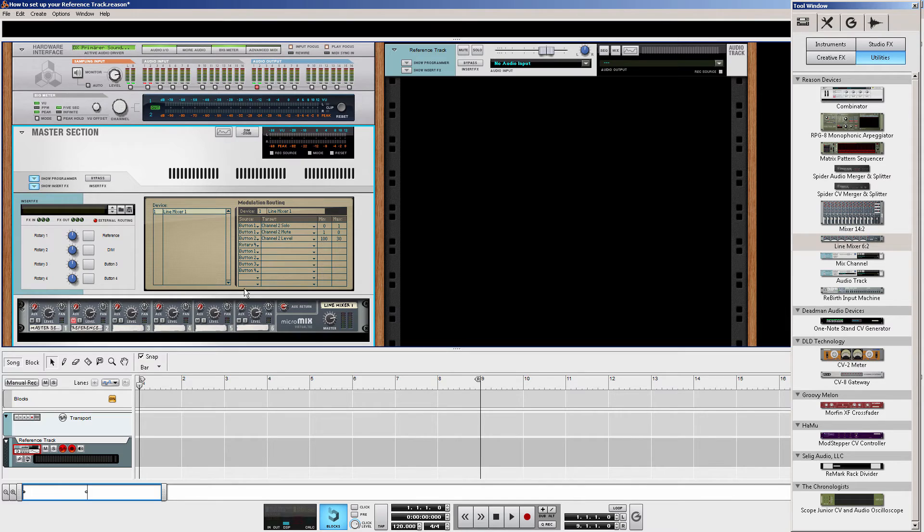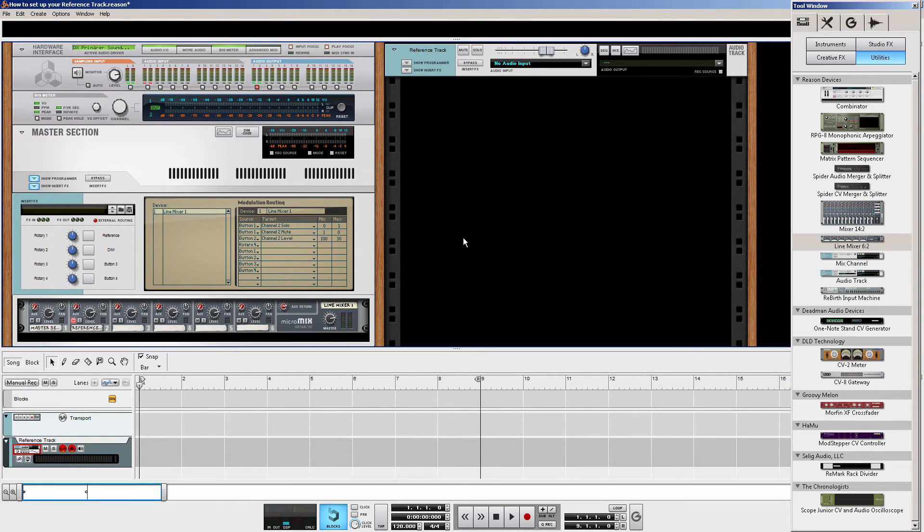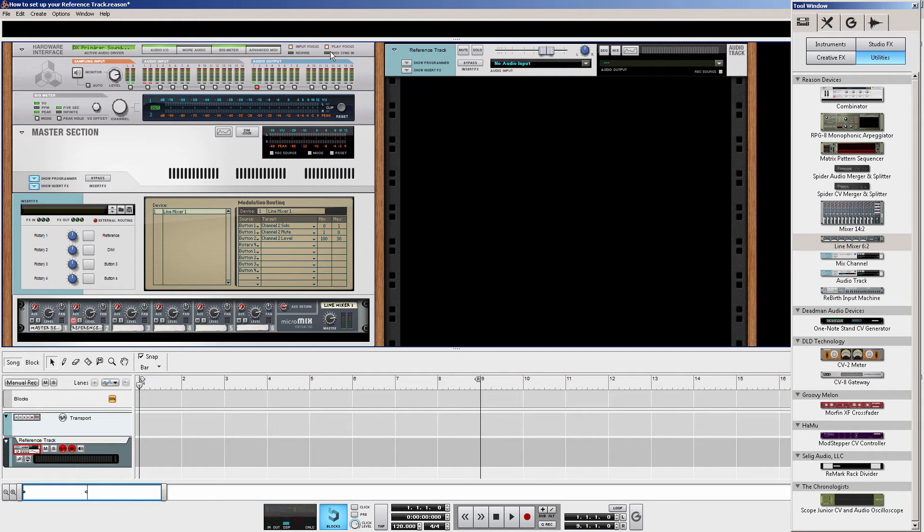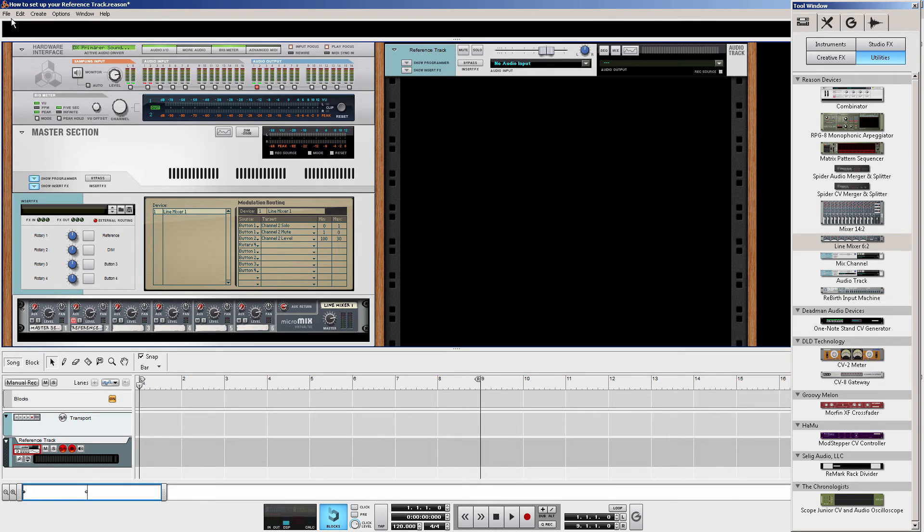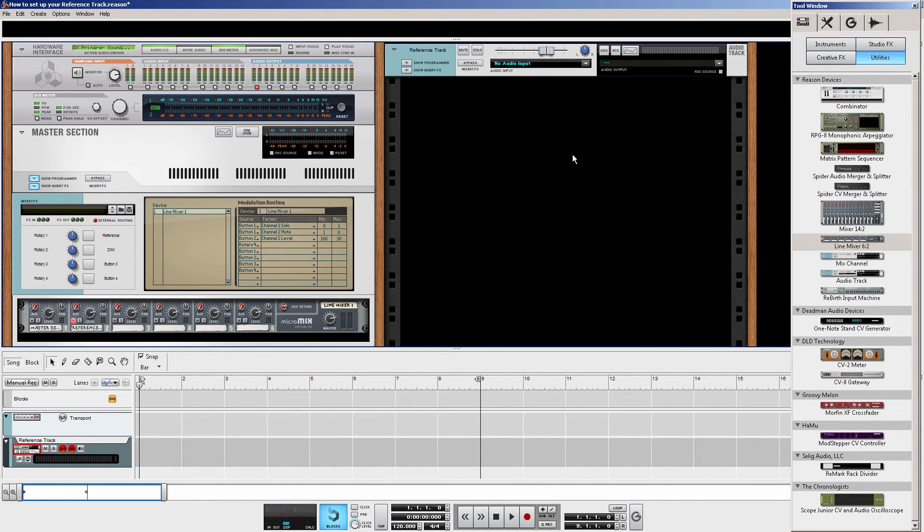Now, the next thing you need to know is how to import your reference track. Because drag and drop, at this point, doesn't work anymore. Because you would get another new track for your reference track. And you would have to set this up all again. And you don't want to set this up all the time. So I would recommend you to save this as a template. Right here. You save it as a template. And then you can load your reference track in over and over again.